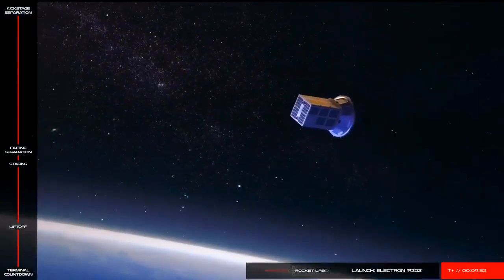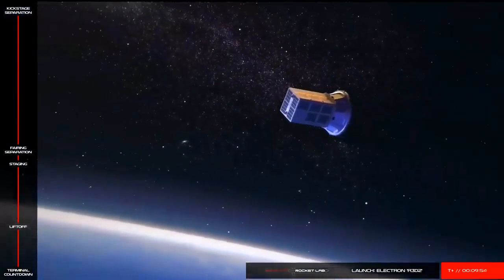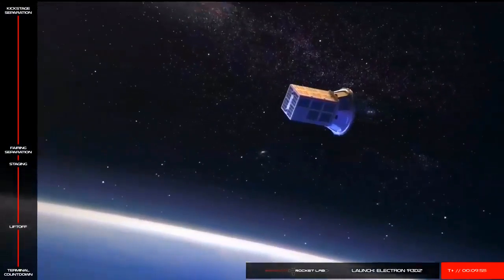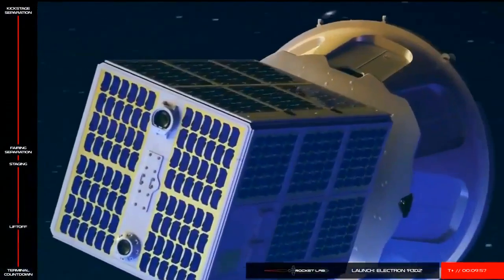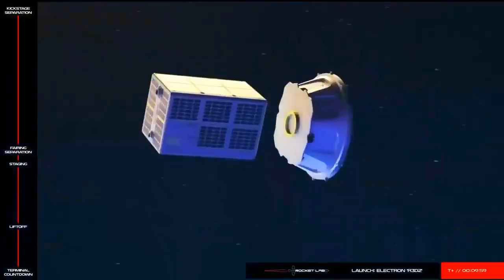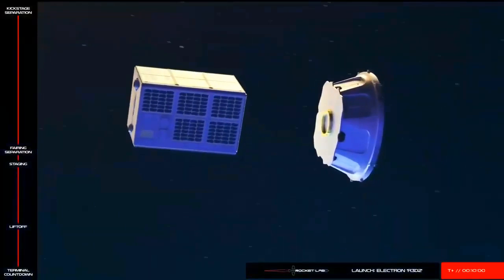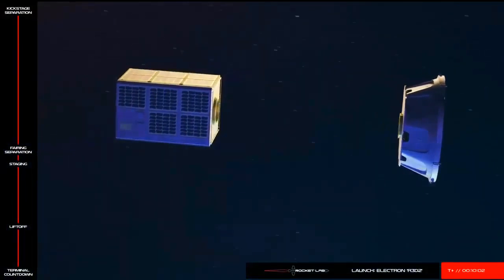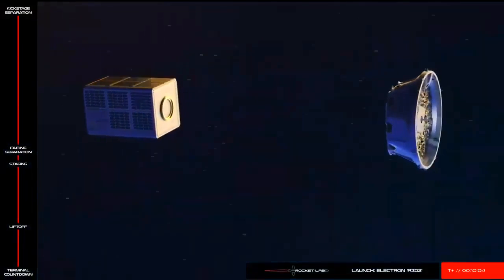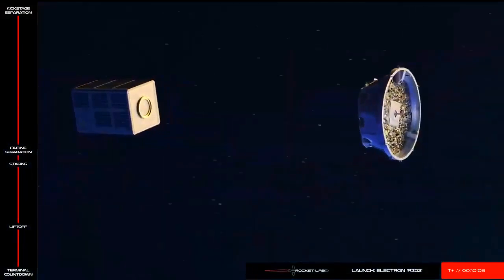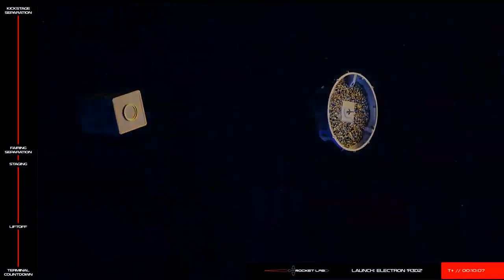Here at Rocket Lab, we don't just go to orbit. We deploy satellites with exquisite accuracy thanks to this kick stage. The small but agile upper stage is equipped with cold gas thrusters that enable precision pointing. It means we can orient the kick stage to just the right position, then deploy our customer satellites to exactly the right orbit.